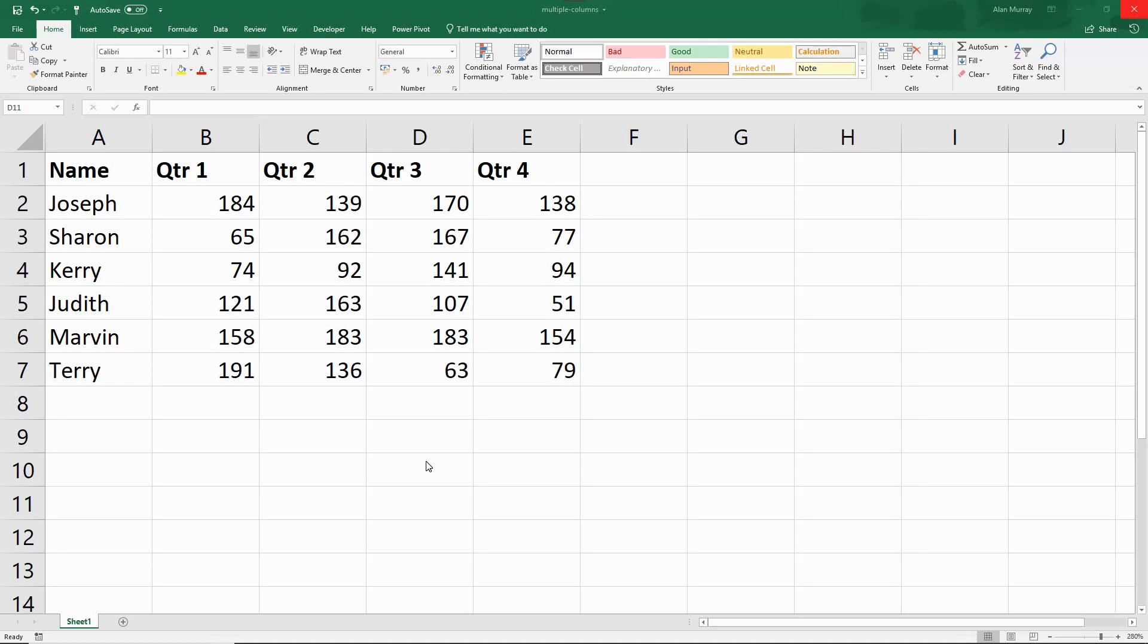In this video, we are going to see three different examples of testing multiple columns using the data set on screen at the moment.